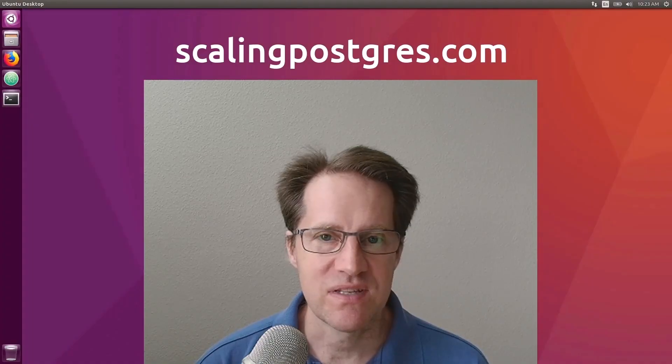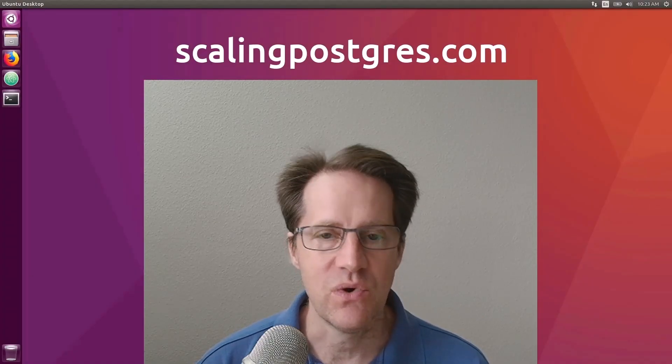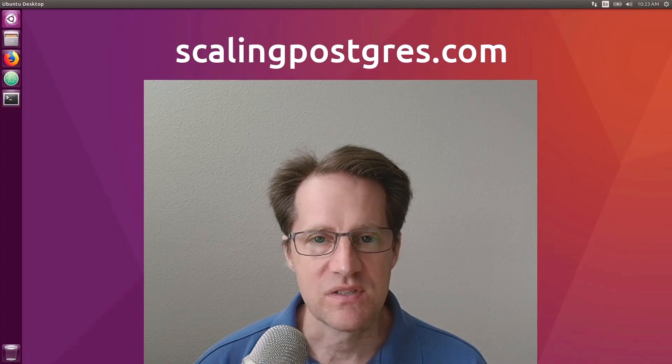I hope you enjoyed this episode. Be sure to check out scalingpostgres.com where you can find links to all the content mentioned, as well as sign up to receive weekly notifications of each episode. There you can find an audio version of the show as well as a full transcript. Thanks, and I'll see you next week.